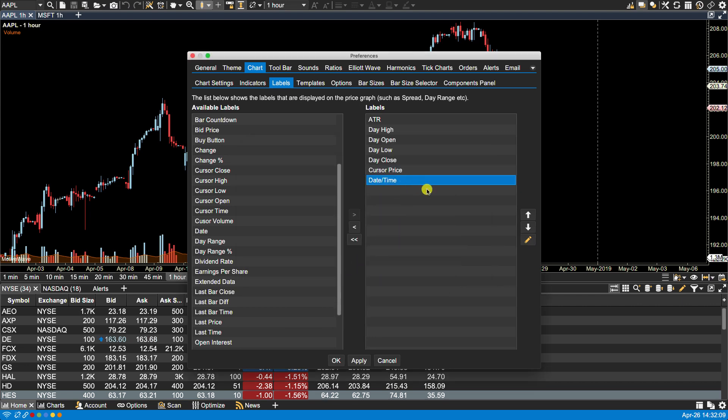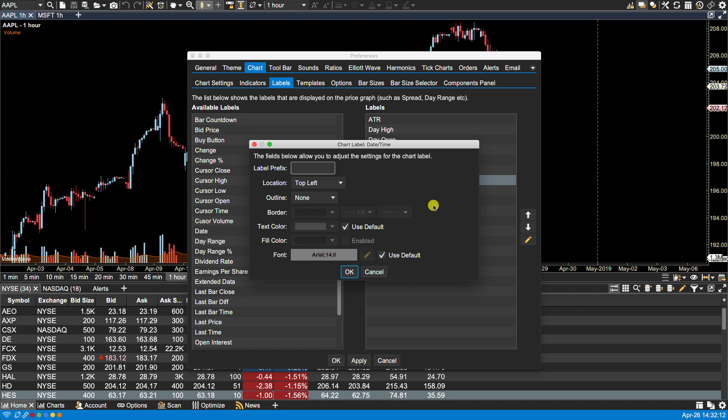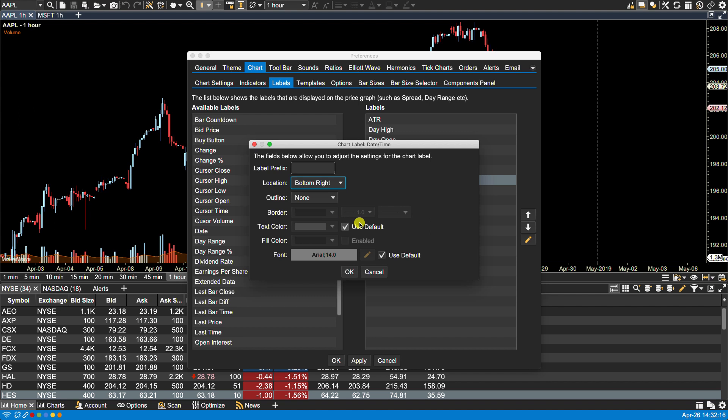And the date and time, we can do the bottom right. We'll leave that as well, let's make that green as well.